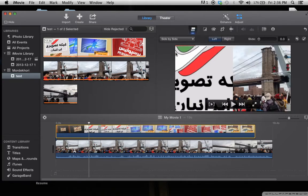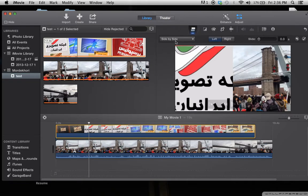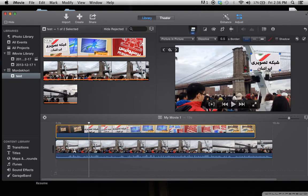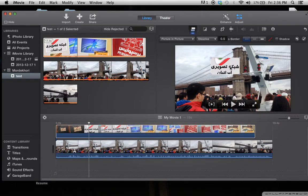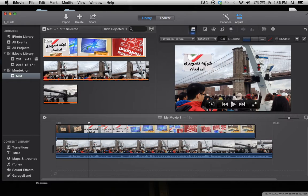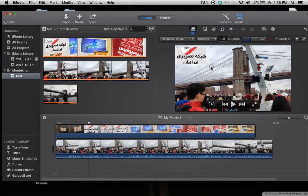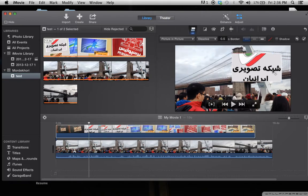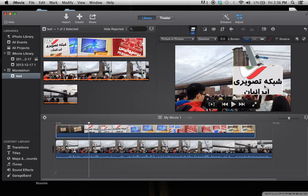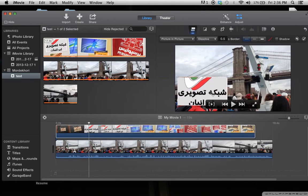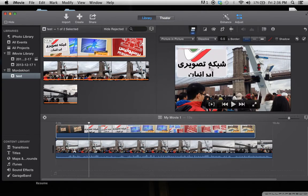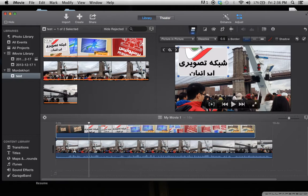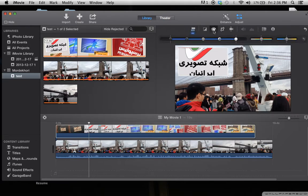You can adjust the size, you can adjust the placement, and there are a few other options like playing with the colors, or you can crop your second video.